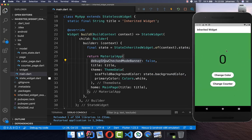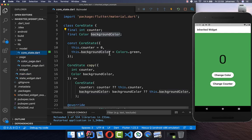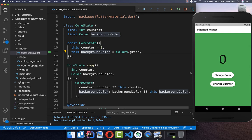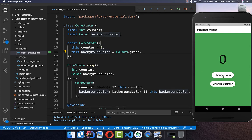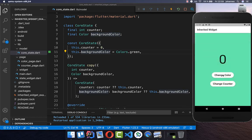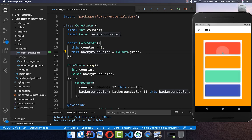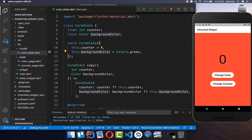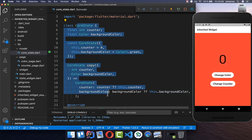After a hot restart, you see we already have this green color, because we have the green color set as the initial value inside. This will be changed every time we click on change color and choose a different color — so we can now simply change it and the core state will always be updated.